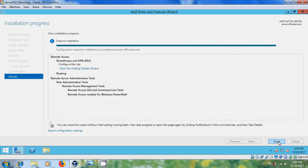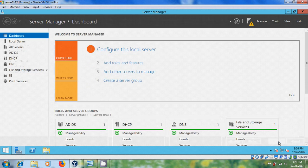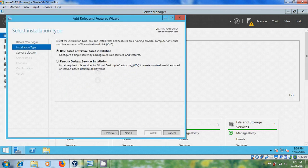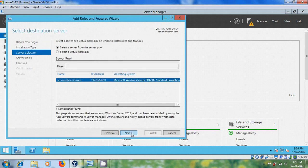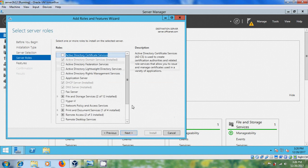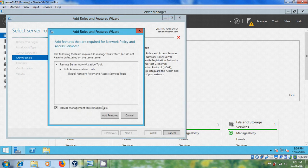Configuration required, installation succeeded. Close this. Again come to add roles and features. Select role based or feature based installation, select your server, and please select network policy and access services. Add features.